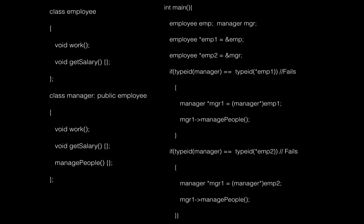So let's see a simple example. Here you can see there are two classes: class employee and class manager. Manager is derived from employee and both of them have a simple method called getSalary. Manager class has an extra method called managePeople.